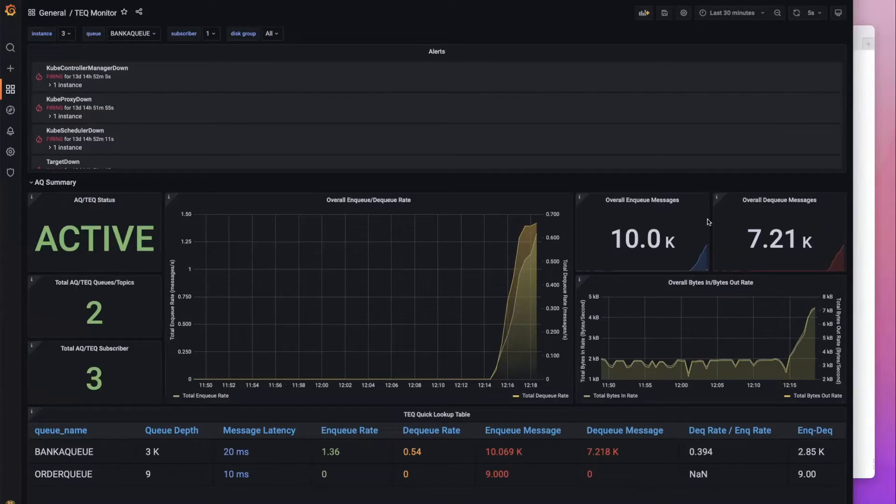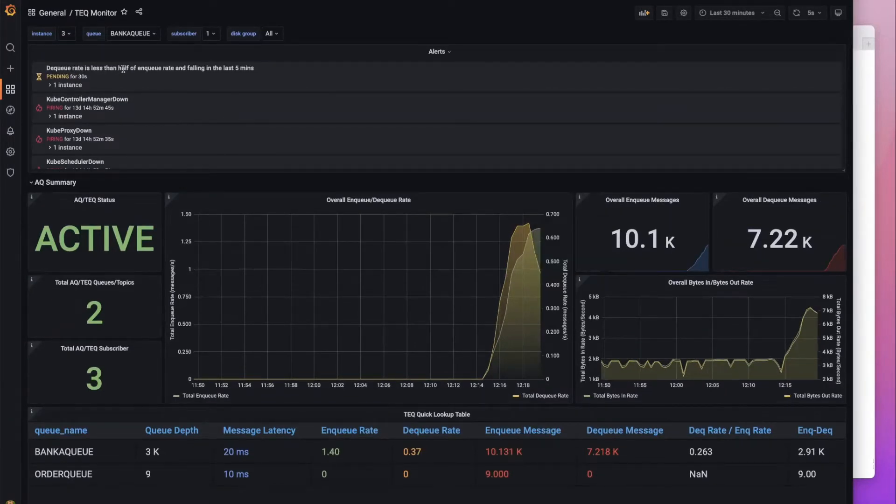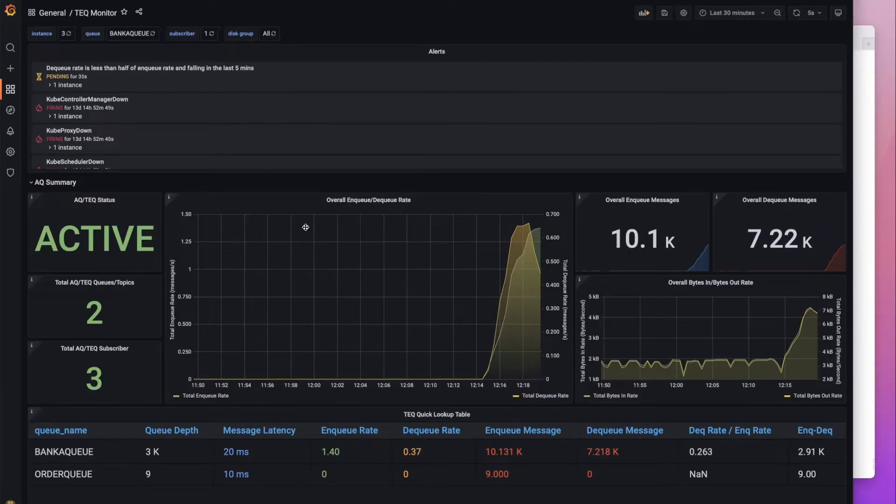And we should see fairly soon that we've hit that alert condition. And there it is.